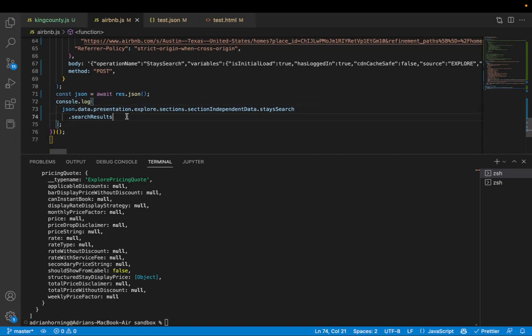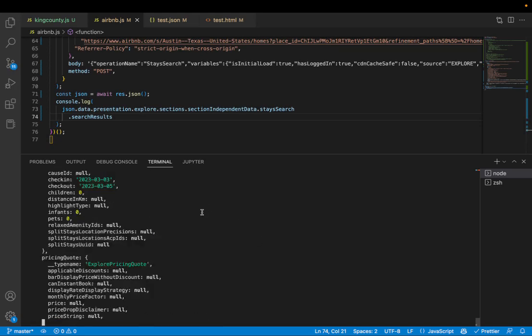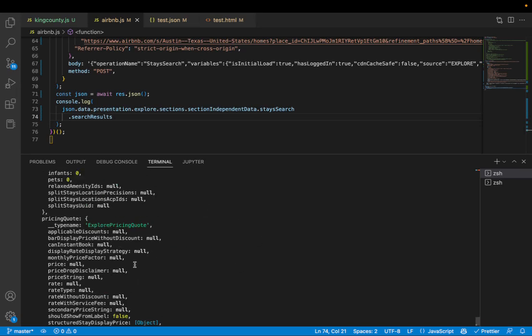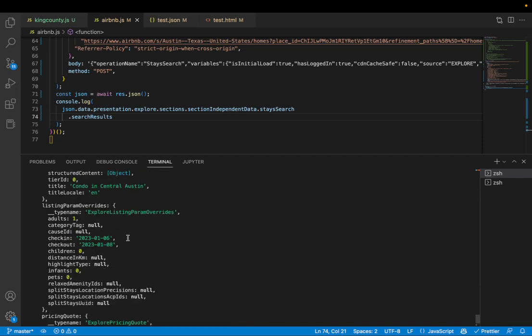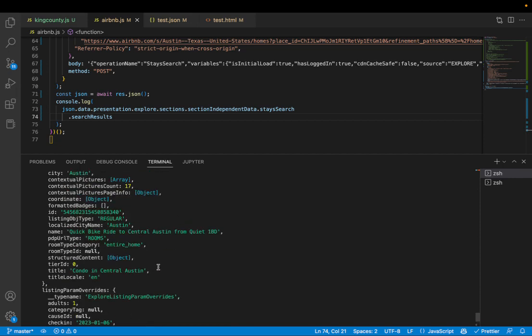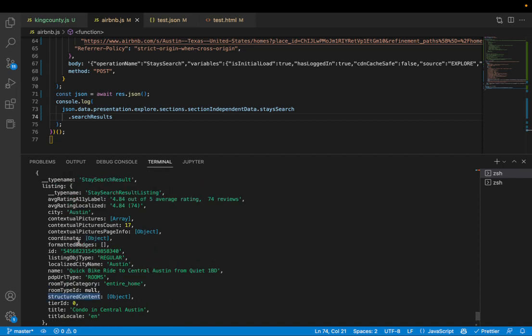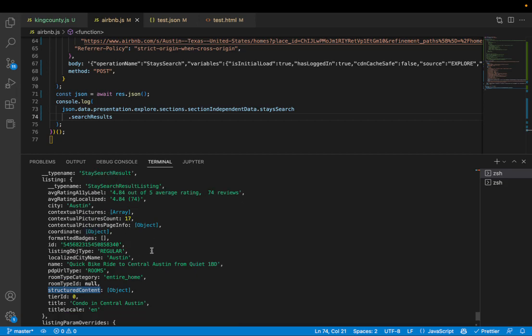With all of this, you run that then you get weekly price factor, title, condo in central Austin, name, structured content, coordinates, ID, average rating—probably a bunch of other good stuff.